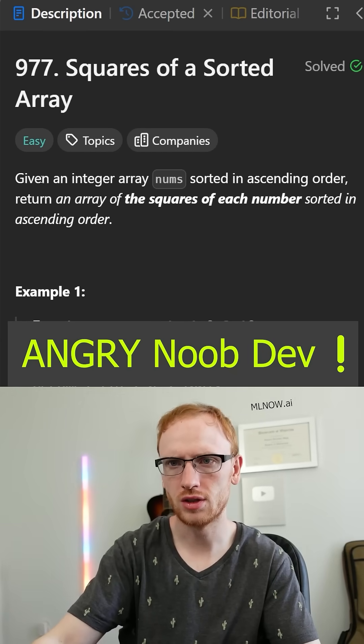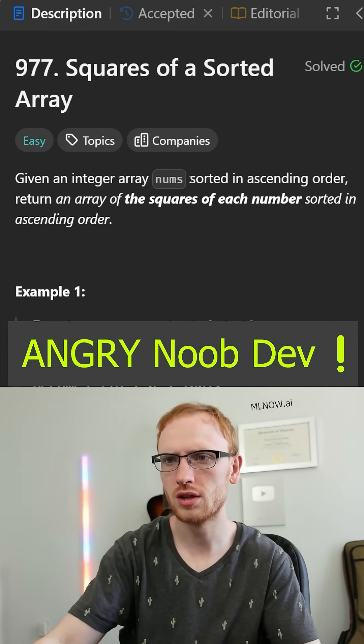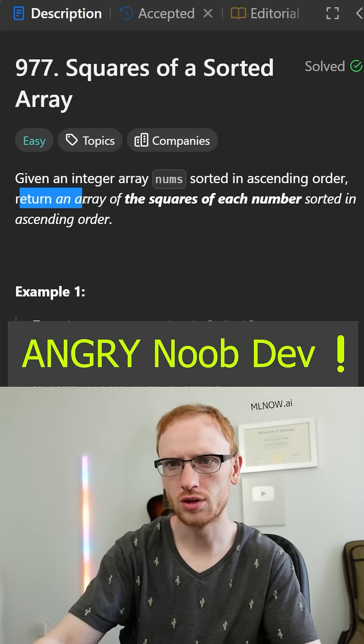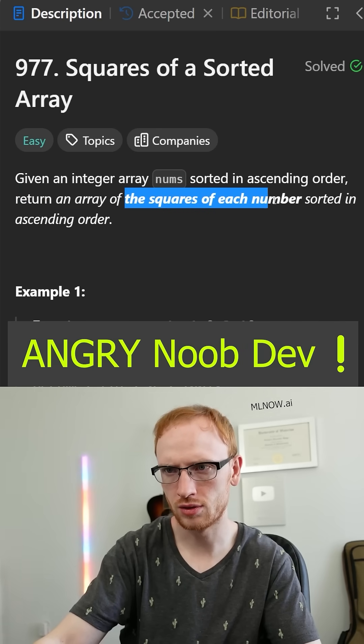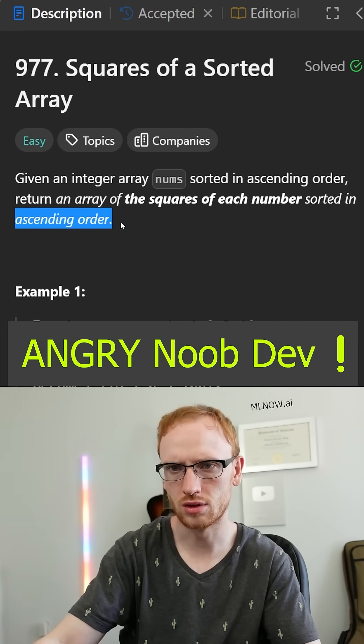Squares of a sorted array. Given an integer array called nums, sorted in ascending order, return an array of the squares of each number, also sorted in ascending order.